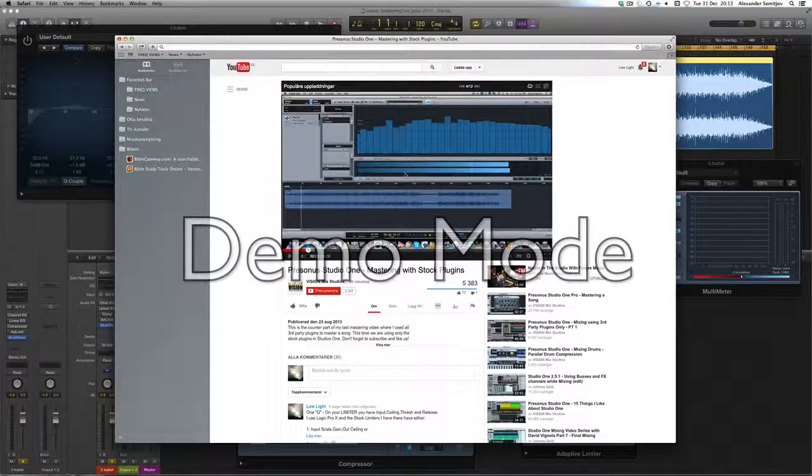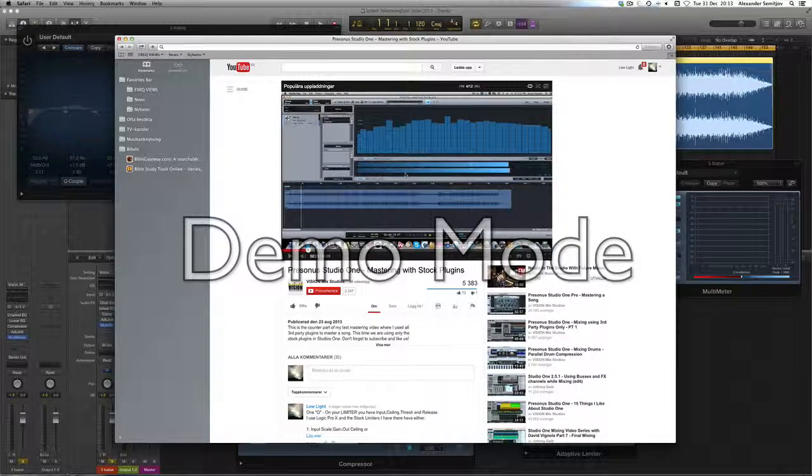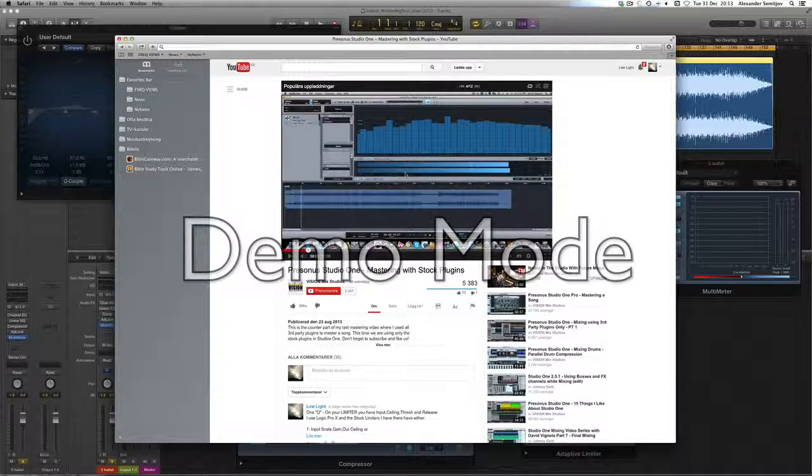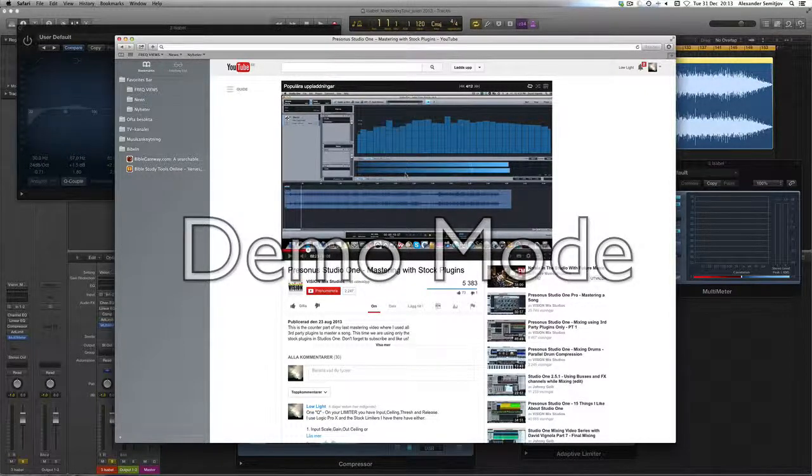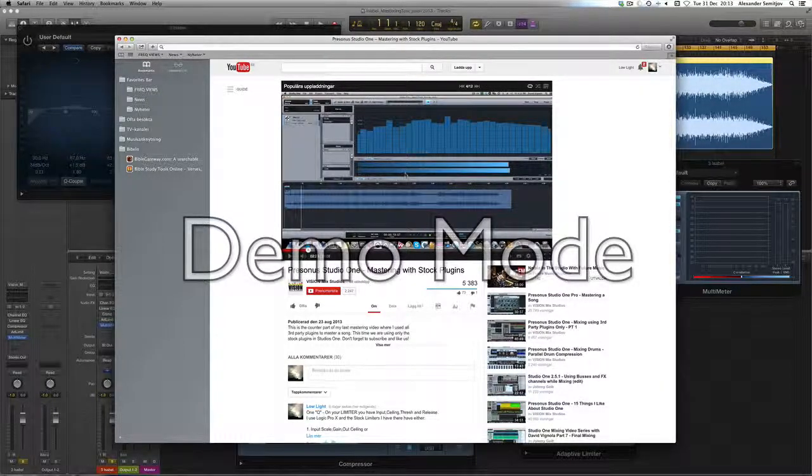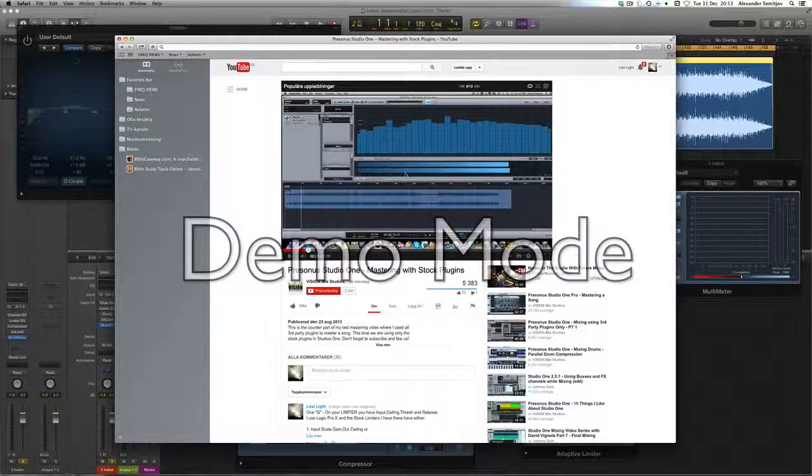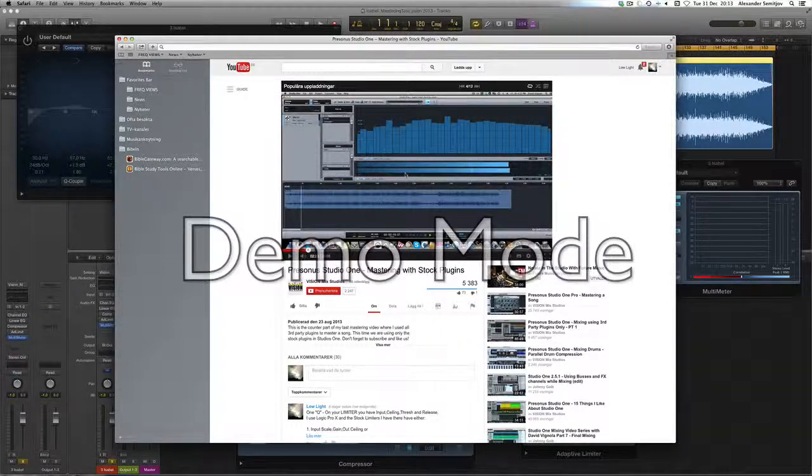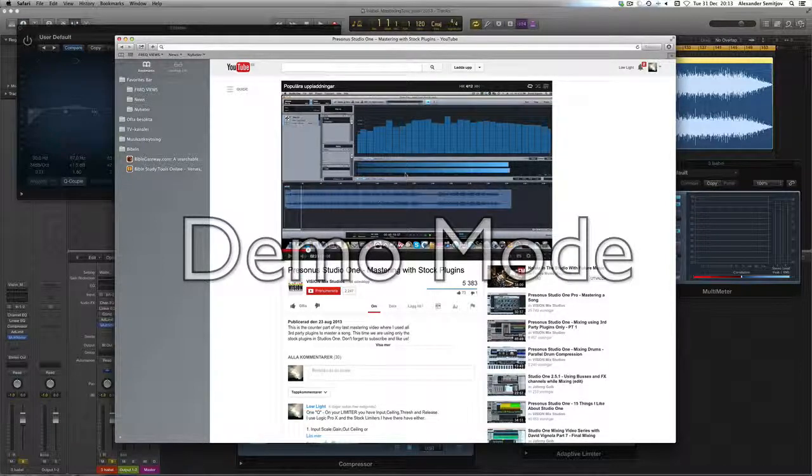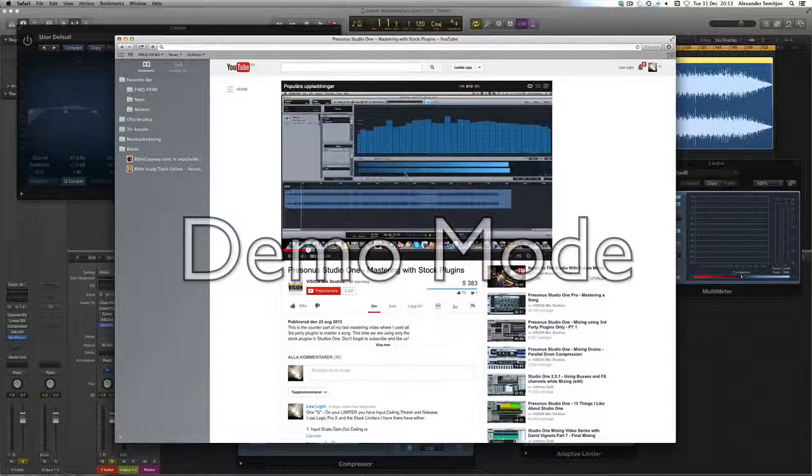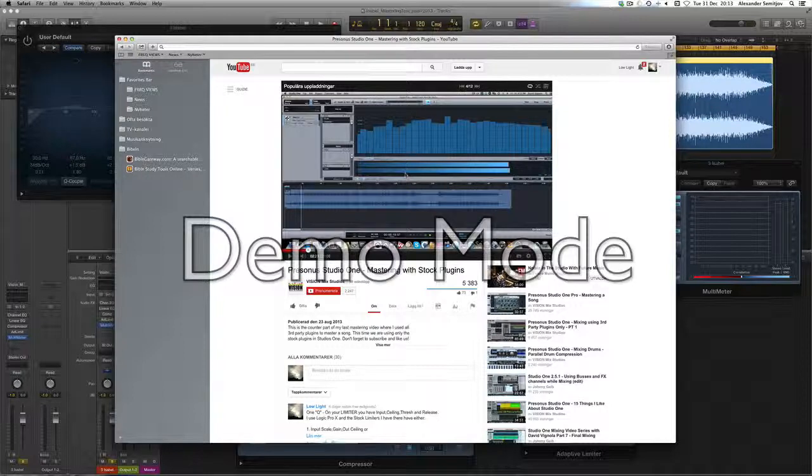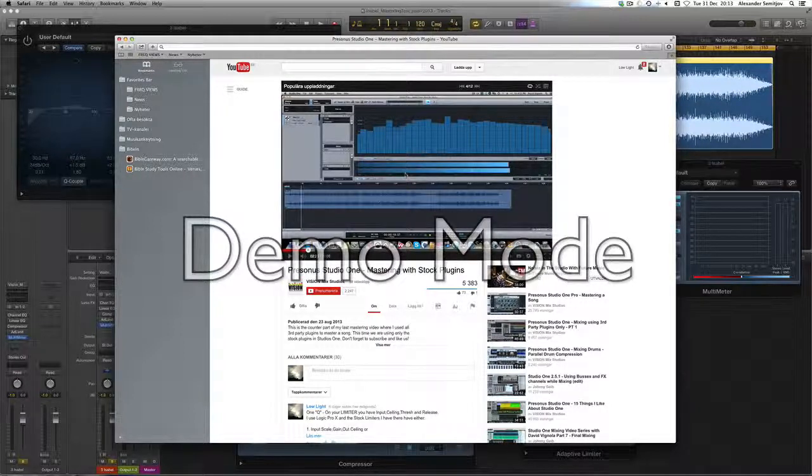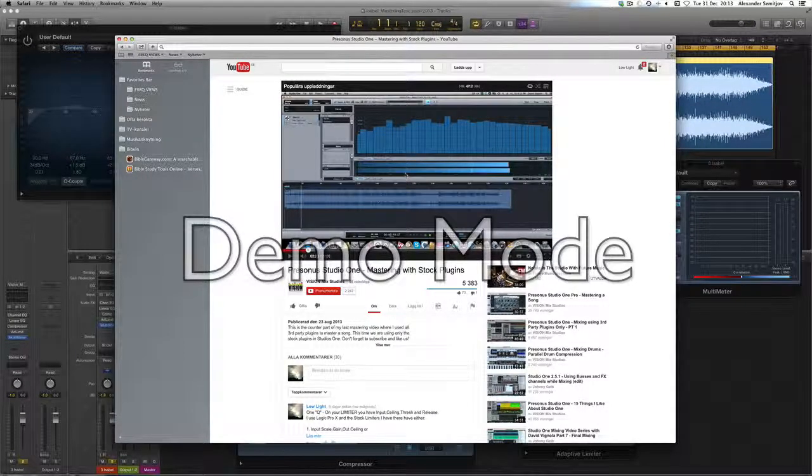Hello and welcome to Lowlight Productions. I'm gonna do a short, hopefully short, video of what I've learned from this Vision Mix Studios PreSonus Studio 1 Mastering with Stock Plugins video that I thought was handy.